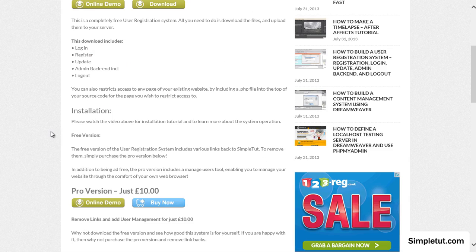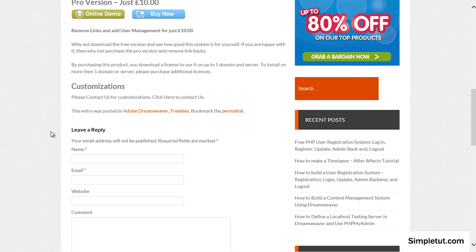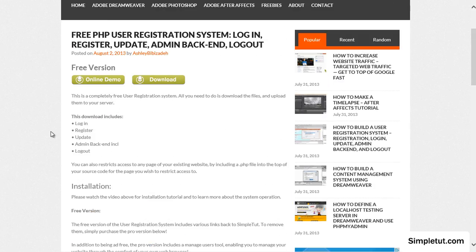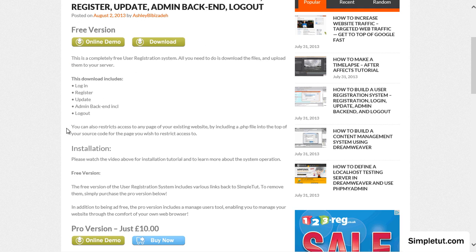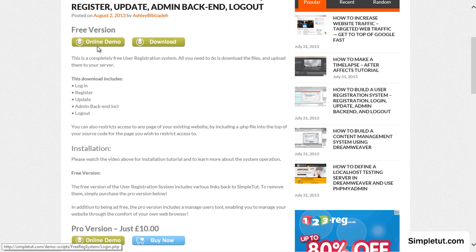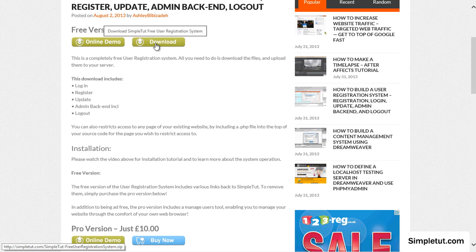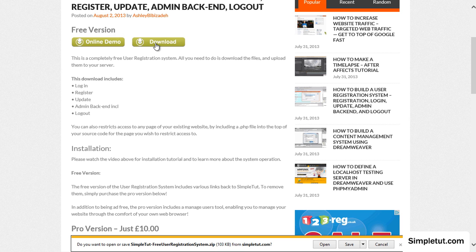This is the official user registration system page and here you can access an online demo of the product and also click the download link to download your copy.